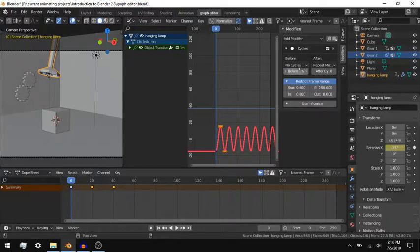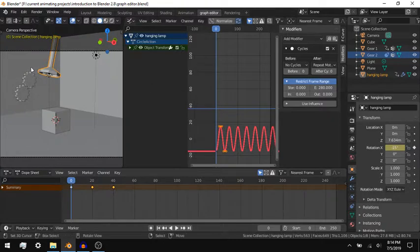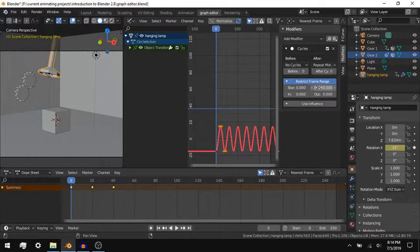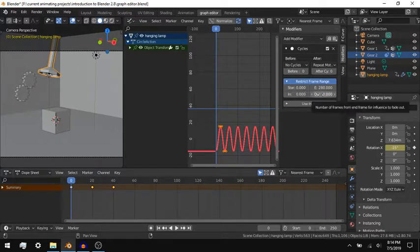You can restrict the frame range of every modifier, changing the start frame and the end frame, as well as the number of frames for the modifier to fade in and fade out.